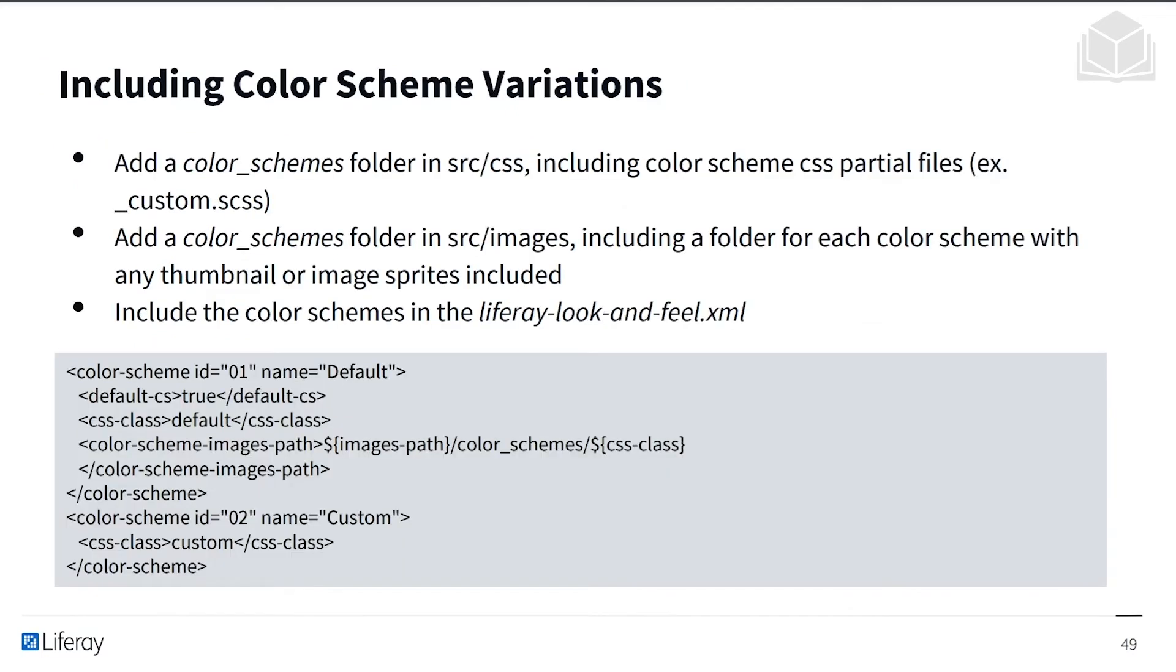We can also include color scheme variations. So to add and include color scheme variations, you'll have to add a color schemes folder in the source CSS directory, including color scheme CSS partials, such as custom CSS.